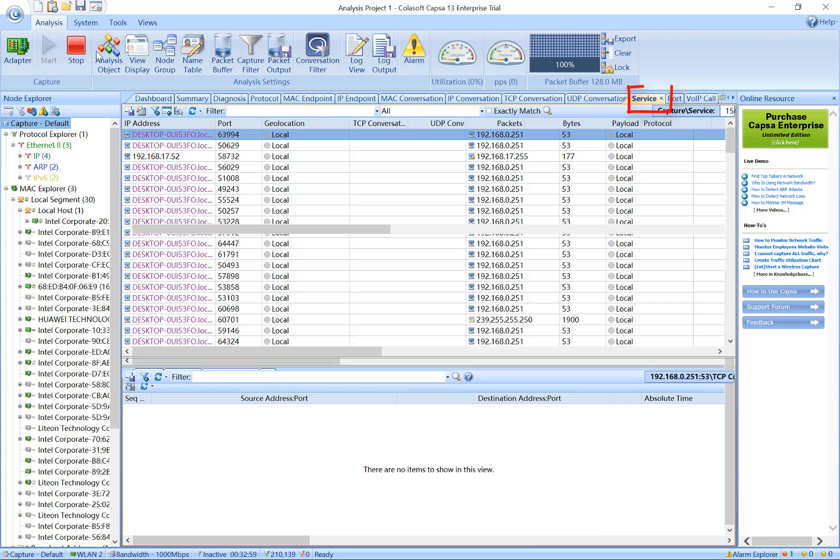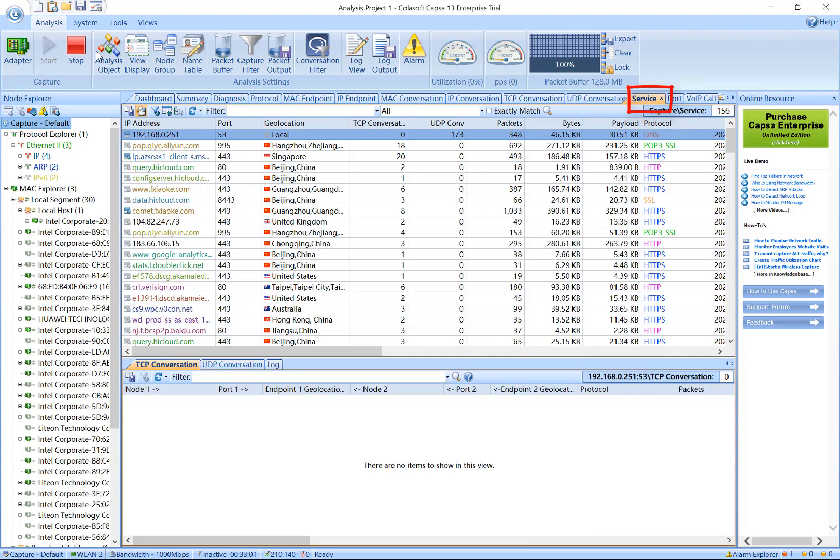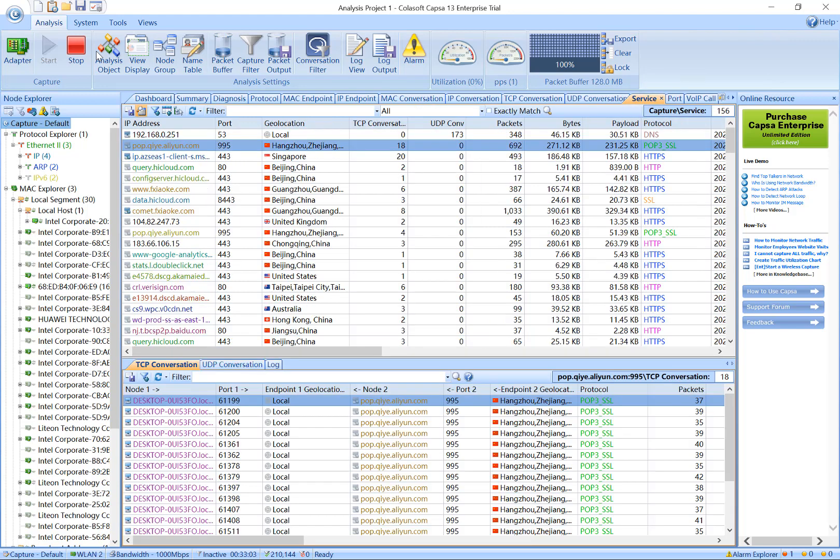The Service tab is used for counting and analyzing the communication status of each service according to many parameters. It helps you learn the communication status of each service in detail.